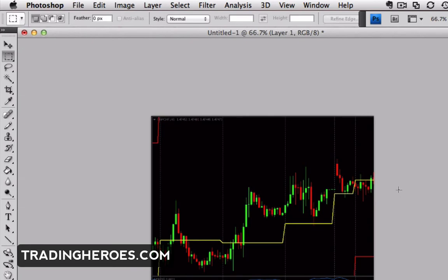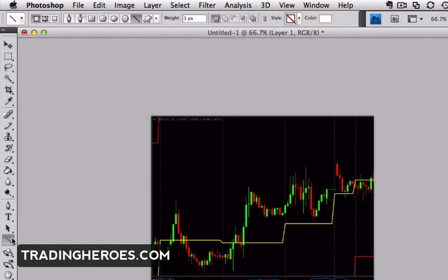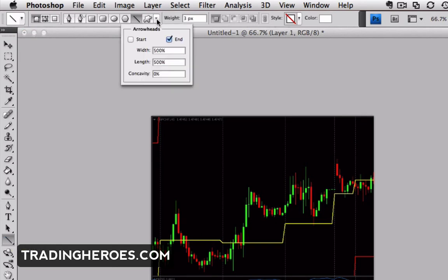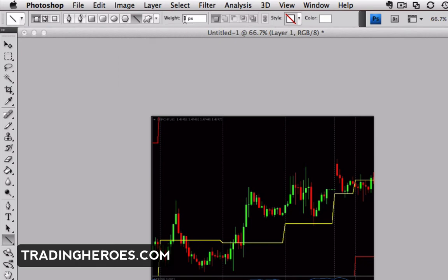Now let's say that we want to add some arrows to indicate where we entered. In Photoshop you can do it with the Line tool. When you pull down the option box at the top, it'll give you a choice of putting the arrowhead at the start of the line or at the end. I use it at the end.